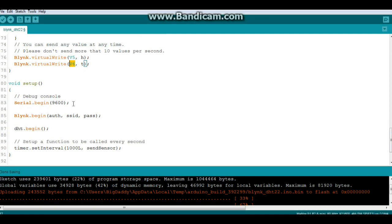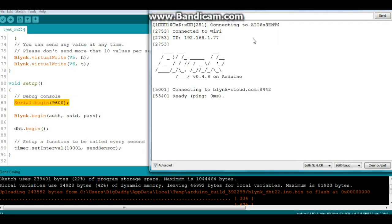Now down here in our setup we have our serial begin 9600 for our debug, which is useful because here is our window and it tells you it's connected. The Wi-Fi gives you your IP address and it lets you know you've connected to the Blink cloud and that everything's ready.